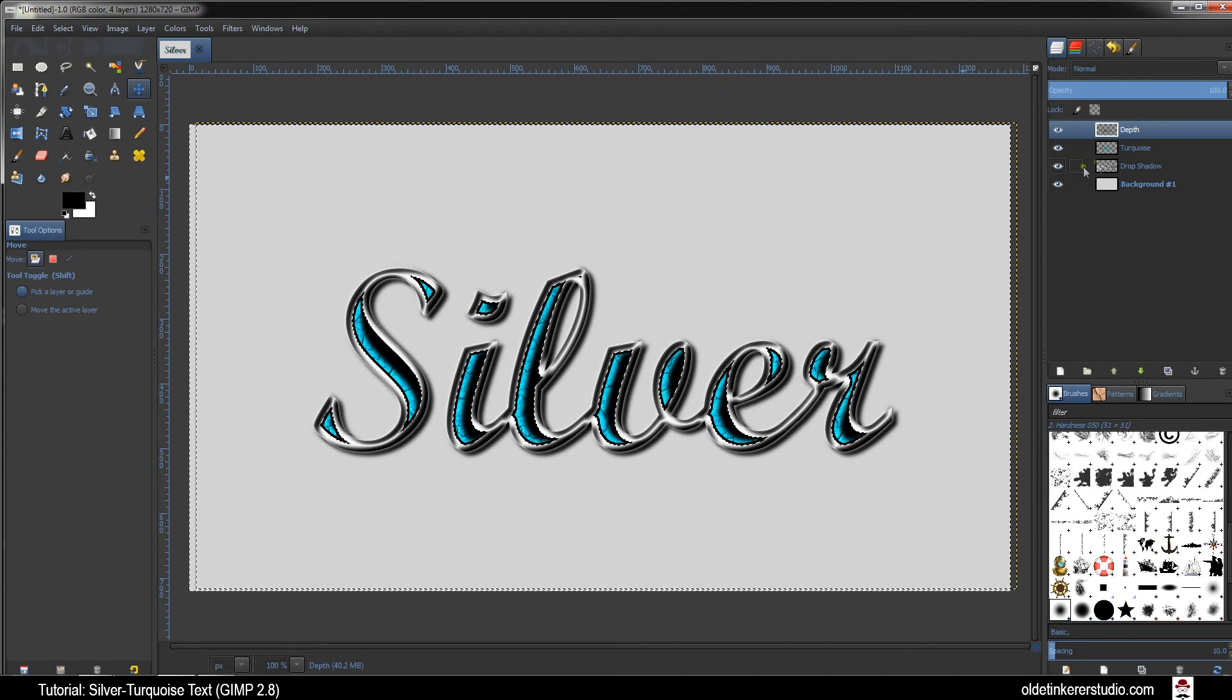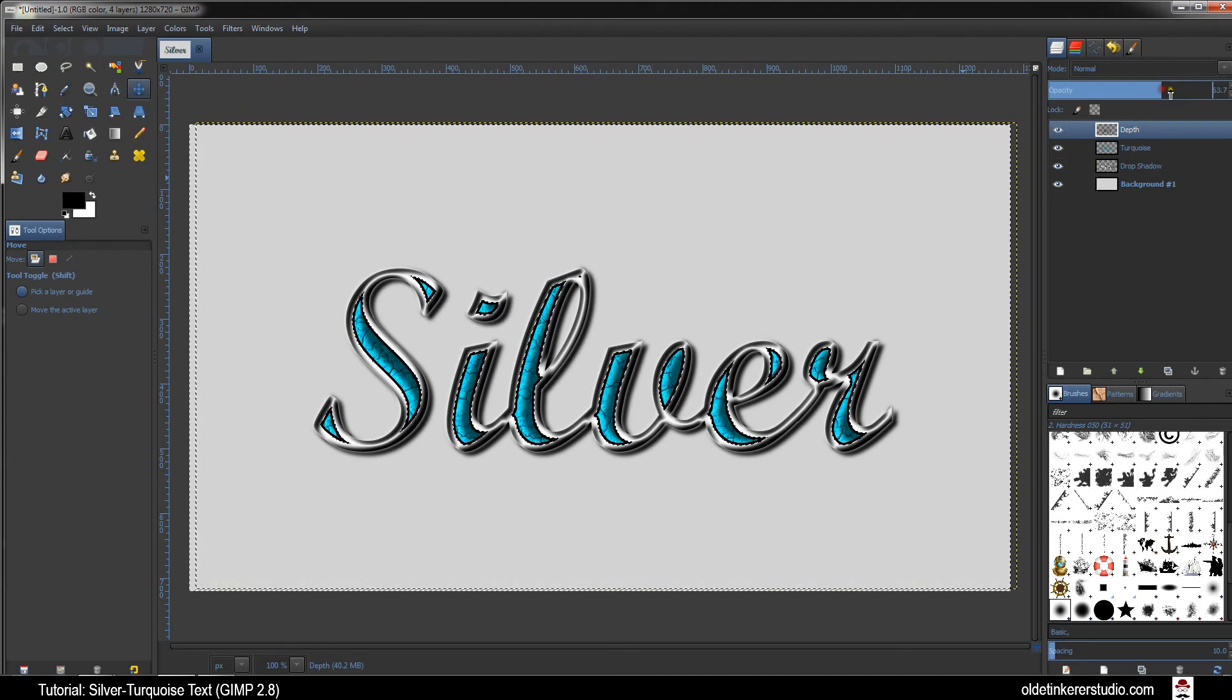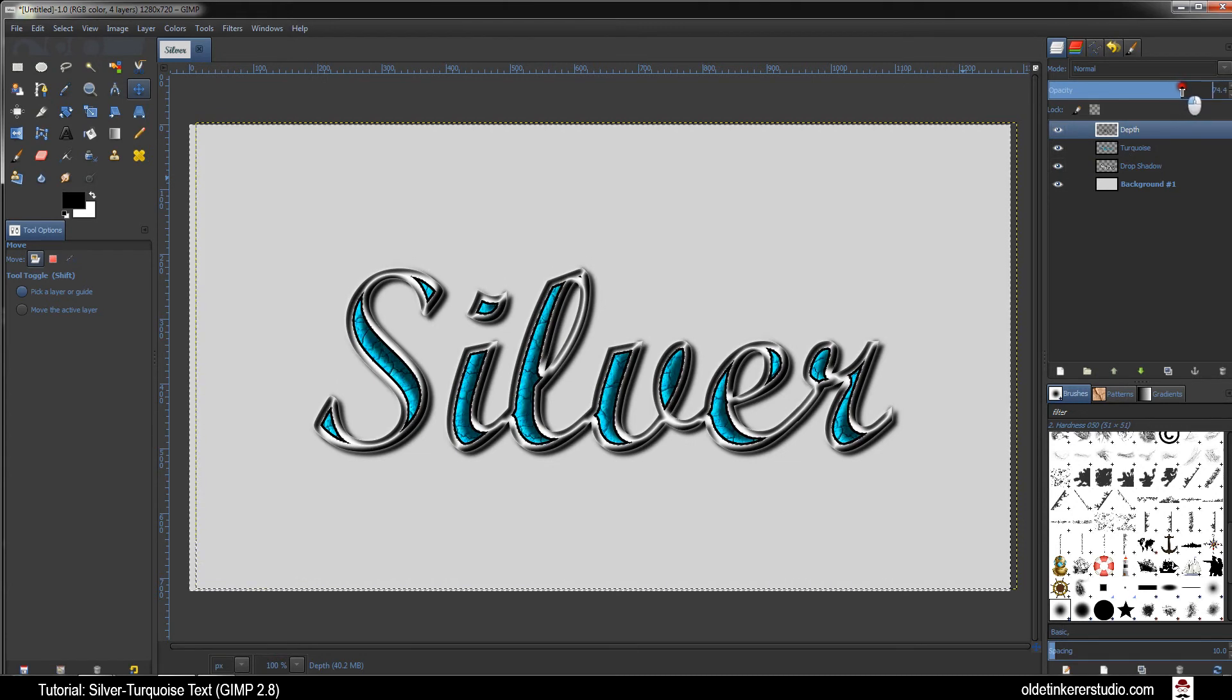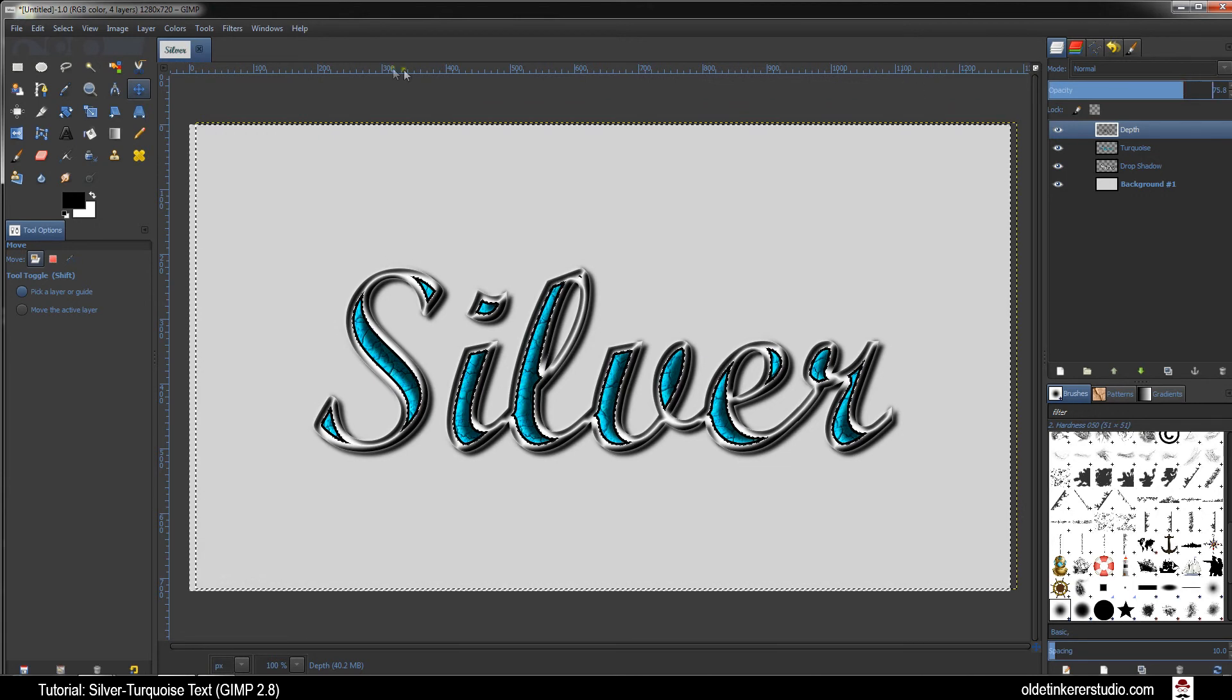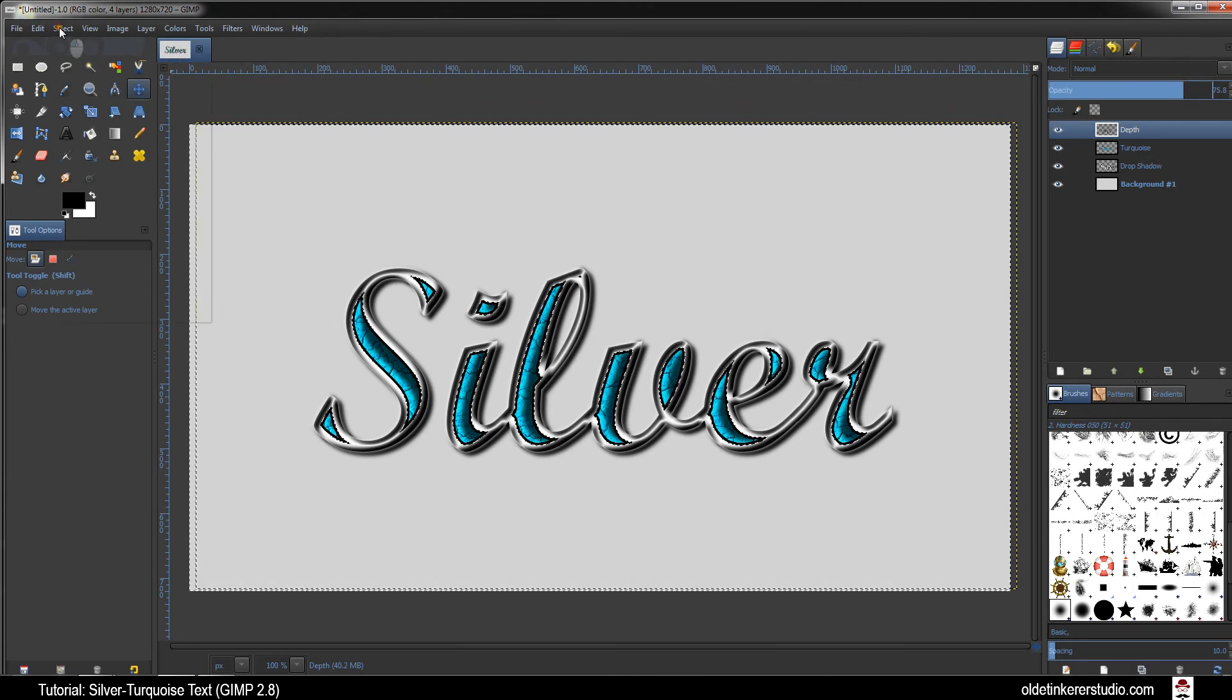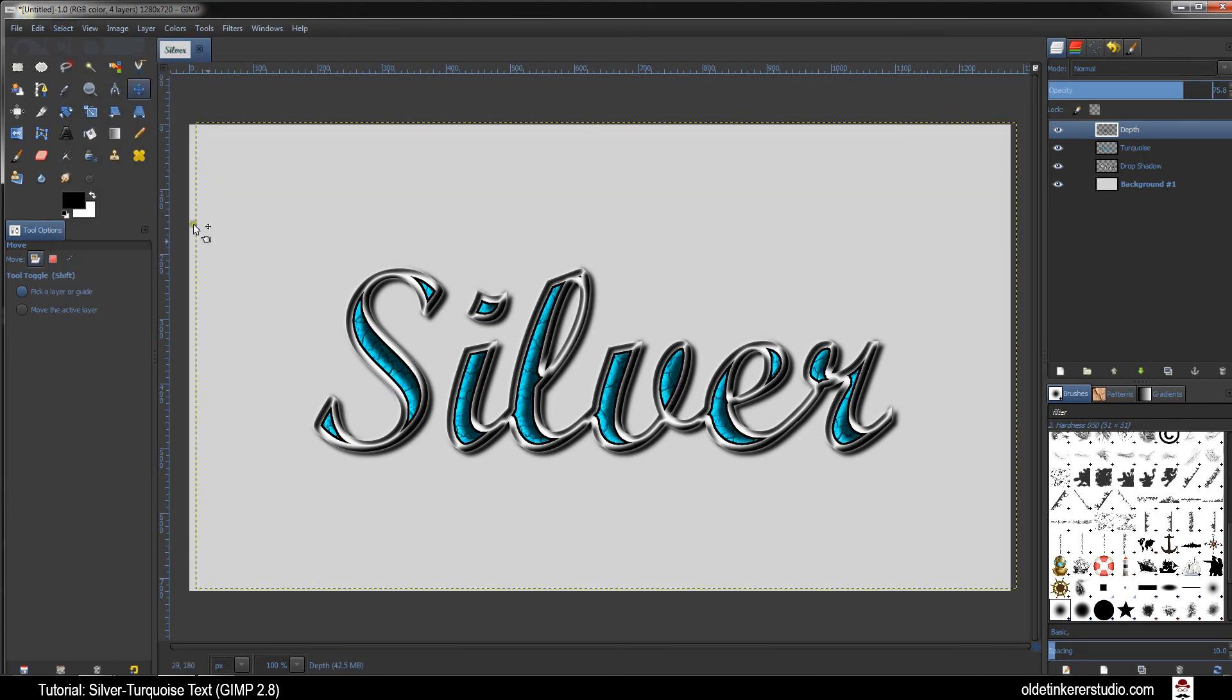Change the Opacity of the Depth Layer to around 75%. Go to Select None. There you have your Silver Turquoise Text. I hope you found this useful. Have a good day!